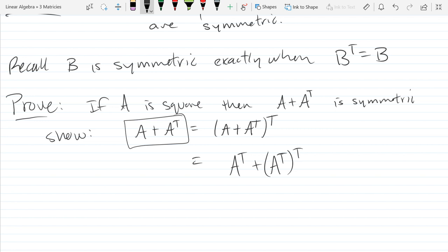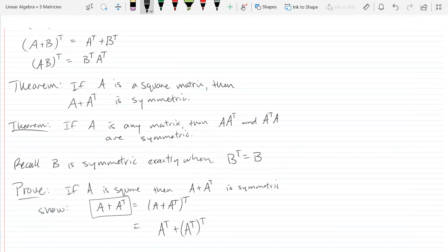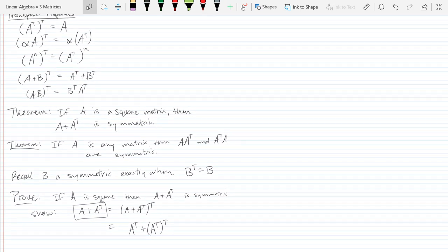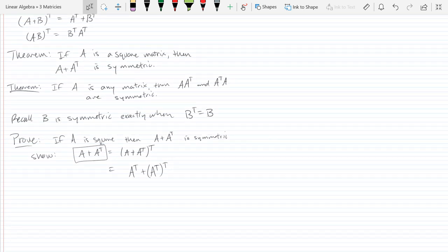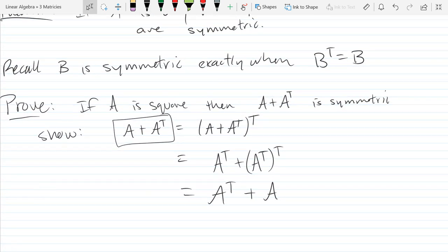That's distributing the transpose. Then using the property that transpose-transpose is the identity, this becomes Aᵀ + A. And by the commutative property of addition — addition is commutative, multiplication is definitely not — we get A + Aᵀ, and that completes our proof.